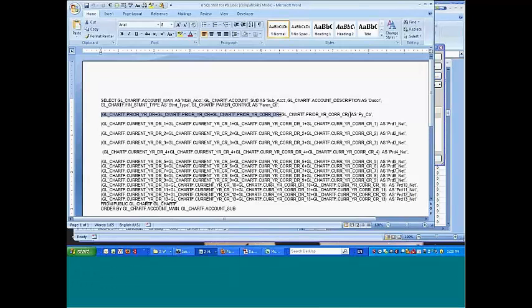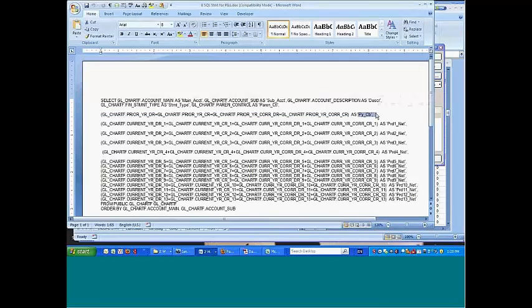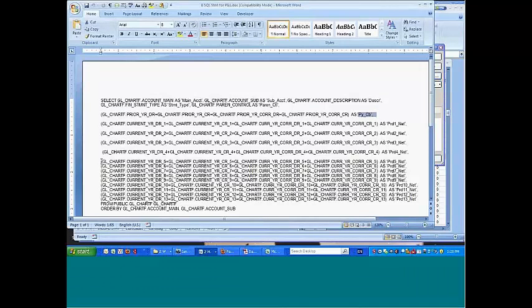I've put all of these inside a parenthesis, added them all up, and assigned them a single name, prior year closing balance. And I do that for every one of the 13 fields. You can see them all in here plus plus plus plus plus all the way around for period 5, 6, and so on up to period 13.